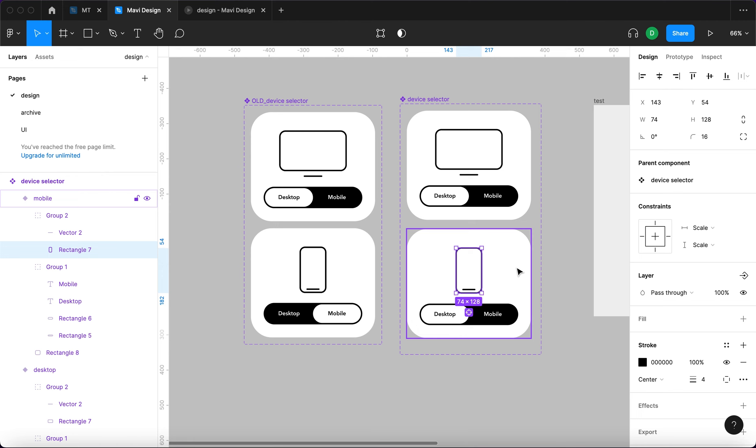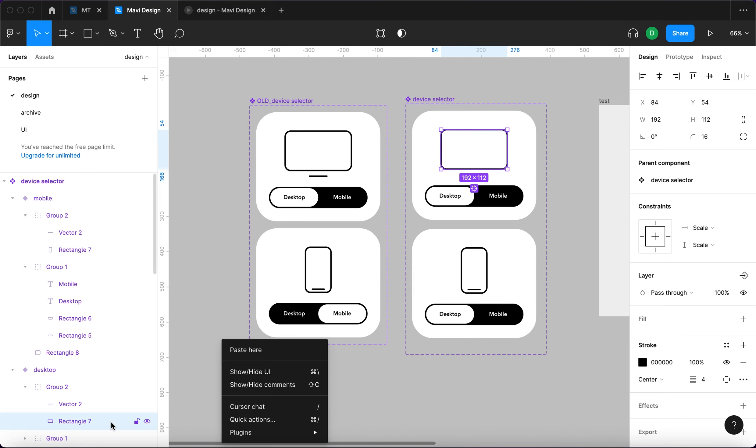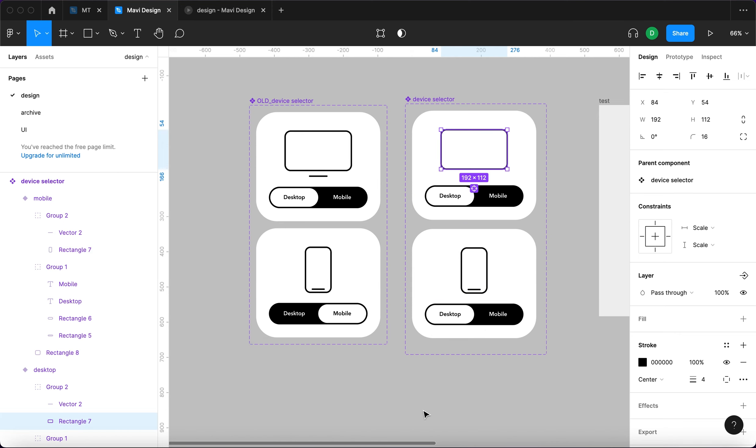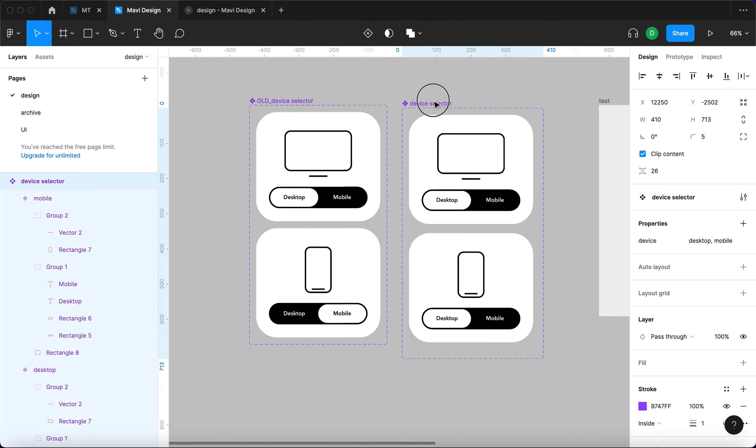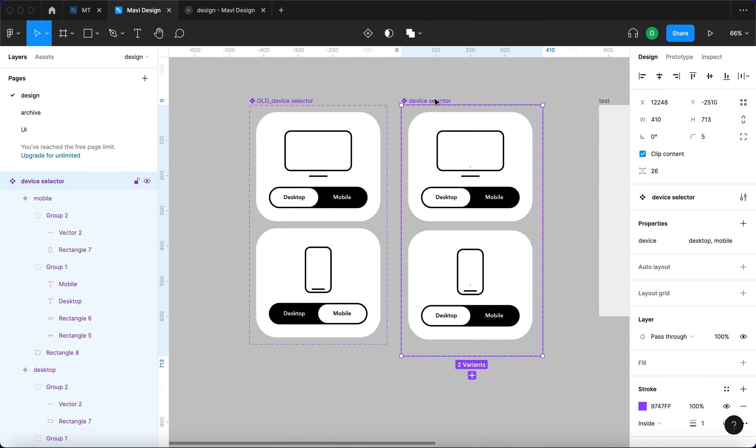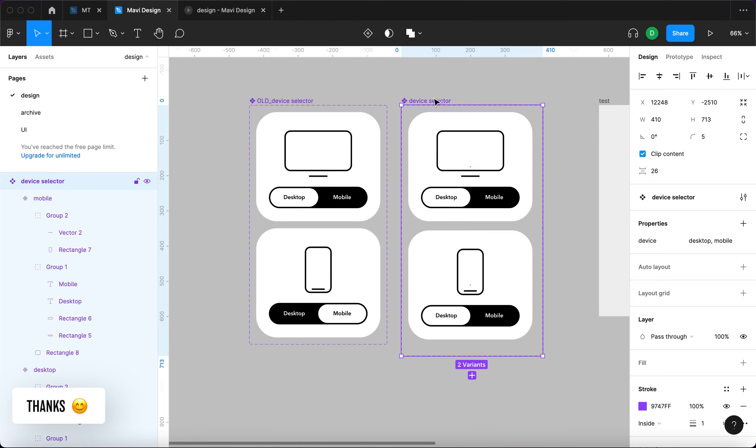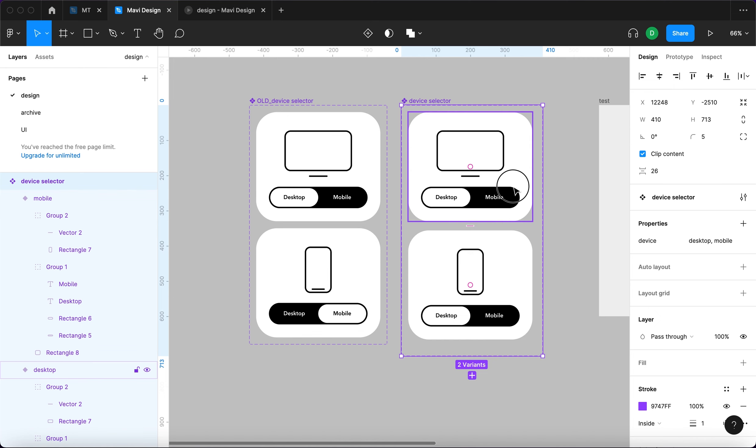So whenever you are creating any animation and it doesn't work the way you intended to, make sure to check that the names are identical in both of the variants. In both of the frames that you are working on.